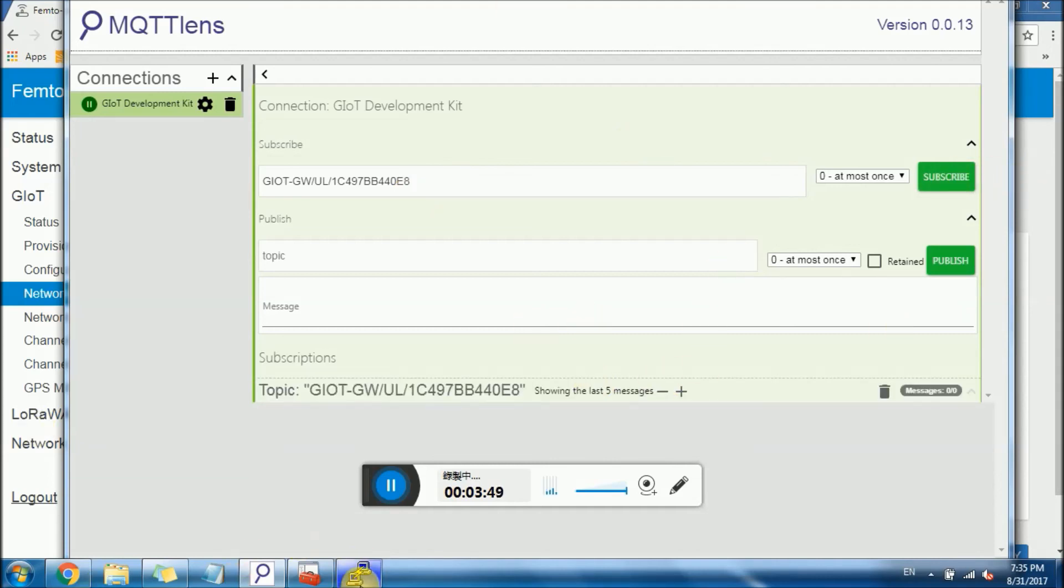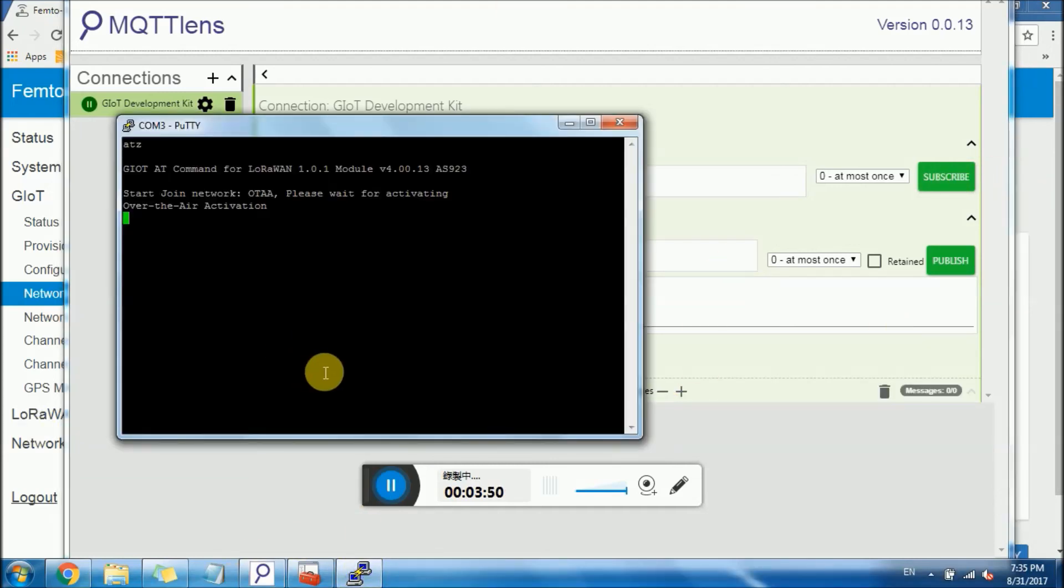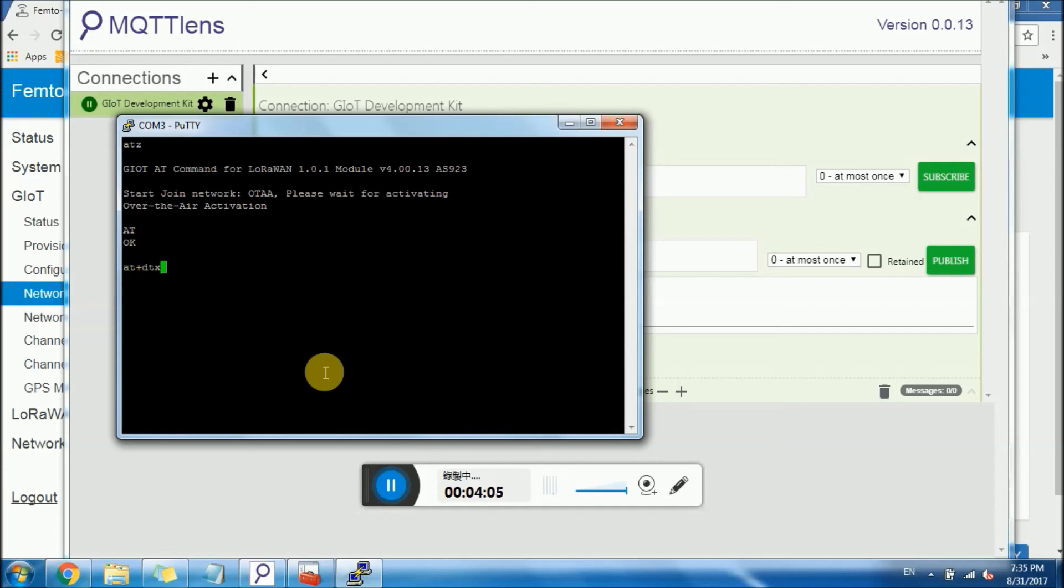Then go to PuTTY. Try to send the data via AT command. AT, oh it's capital. ATDTX equals comma one two. Enter.